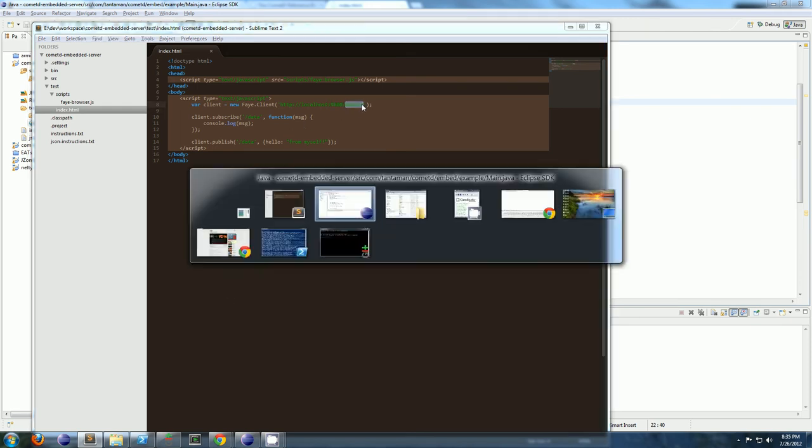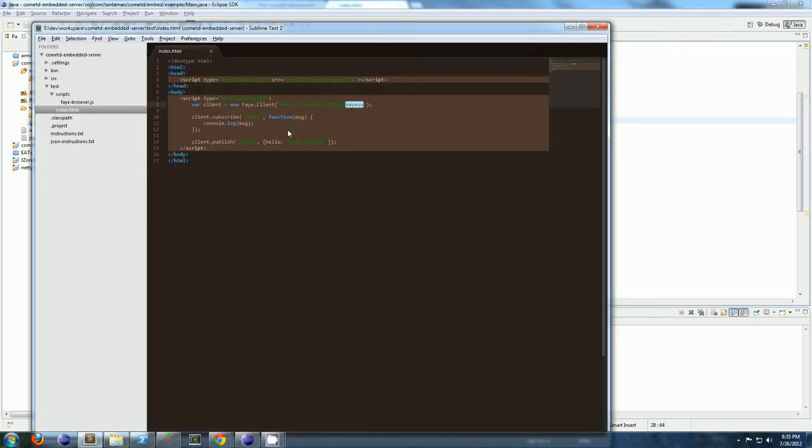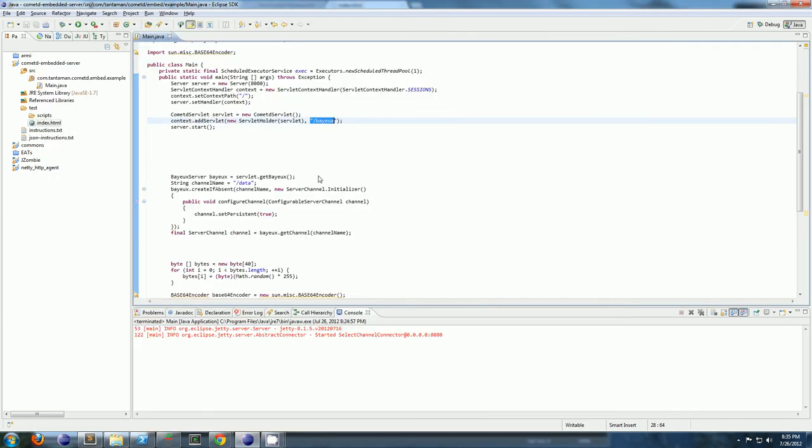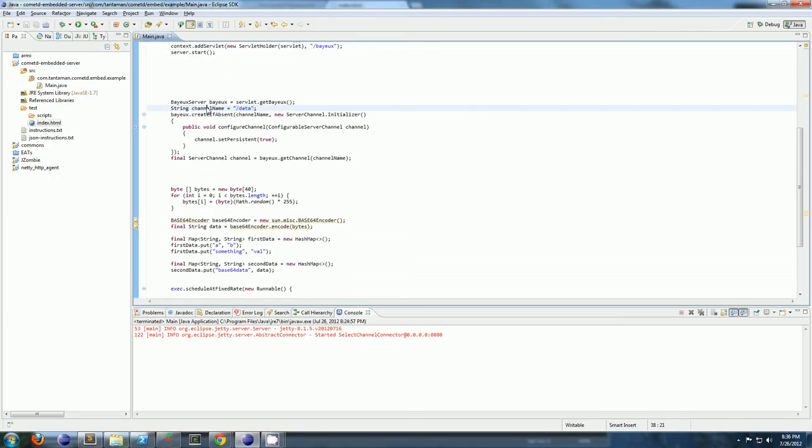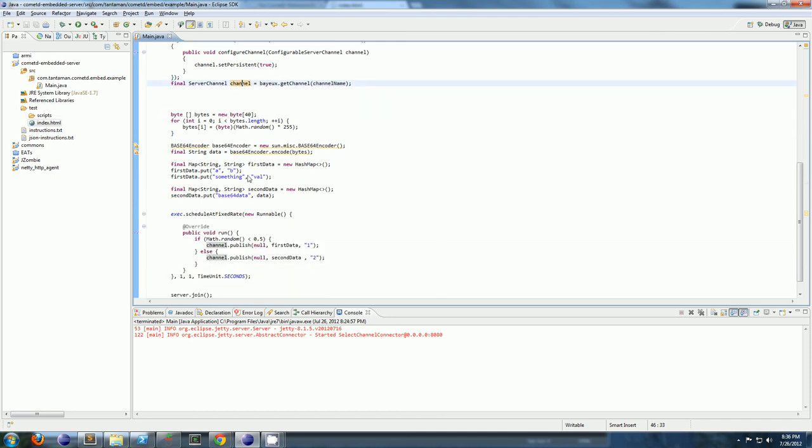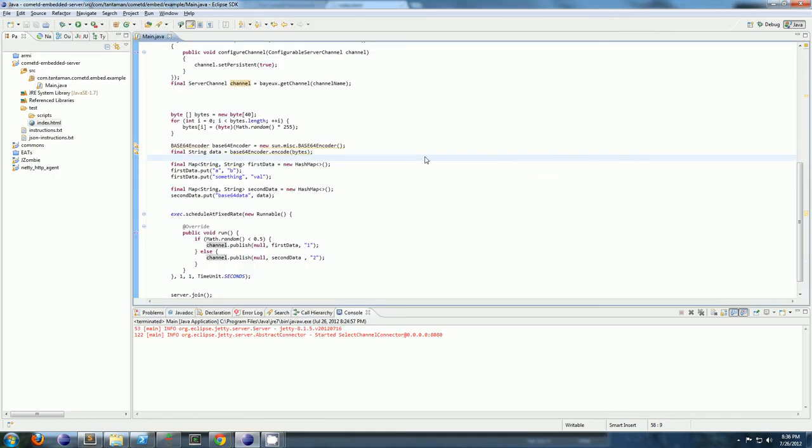Slash bayeux, because we mounted our servlet at slash bayeux. And then we do client subscribe slash data, because we made a channel called slash data. And we're publishing on that channel, slash data. So our client needs to subscribe for slash data to get the messages sent out on slash data. So let me show you how that works.